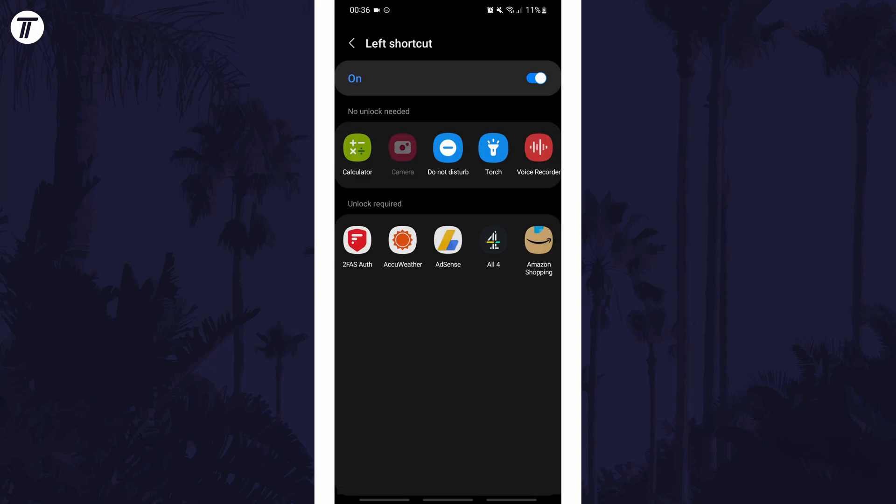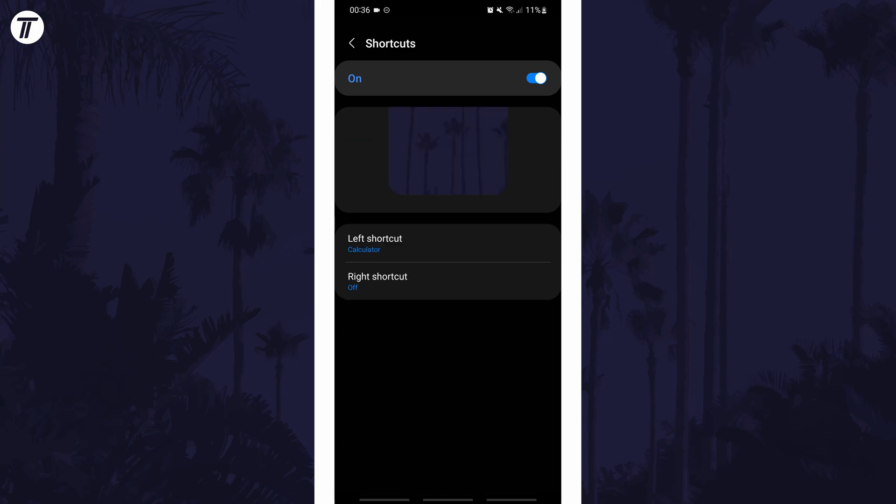Turn it on and now choose an app. Some apps will require the phone to be unlocked and these are shown. Head back and then you can do the same for the other side of the lock screen.